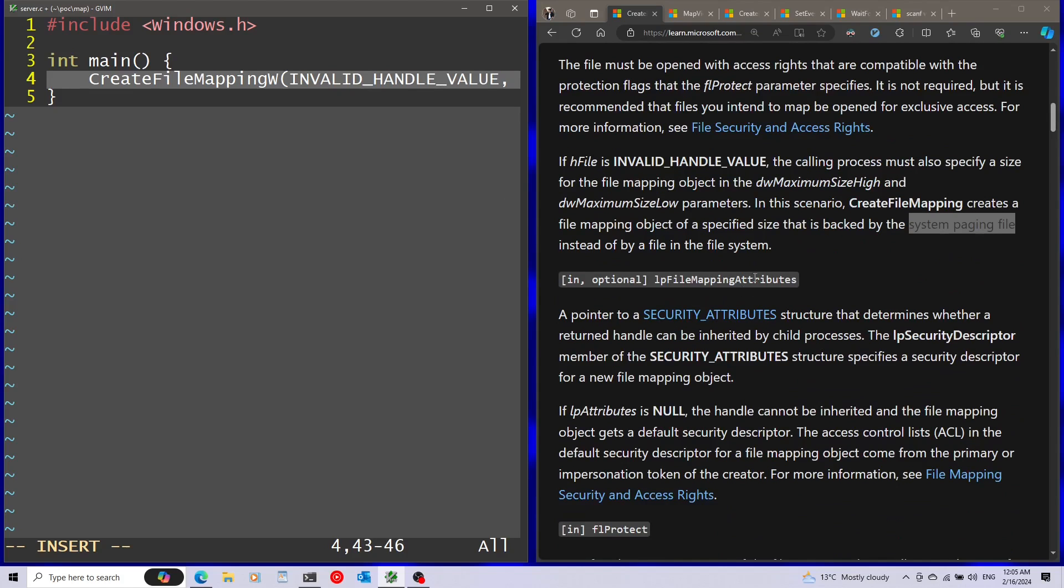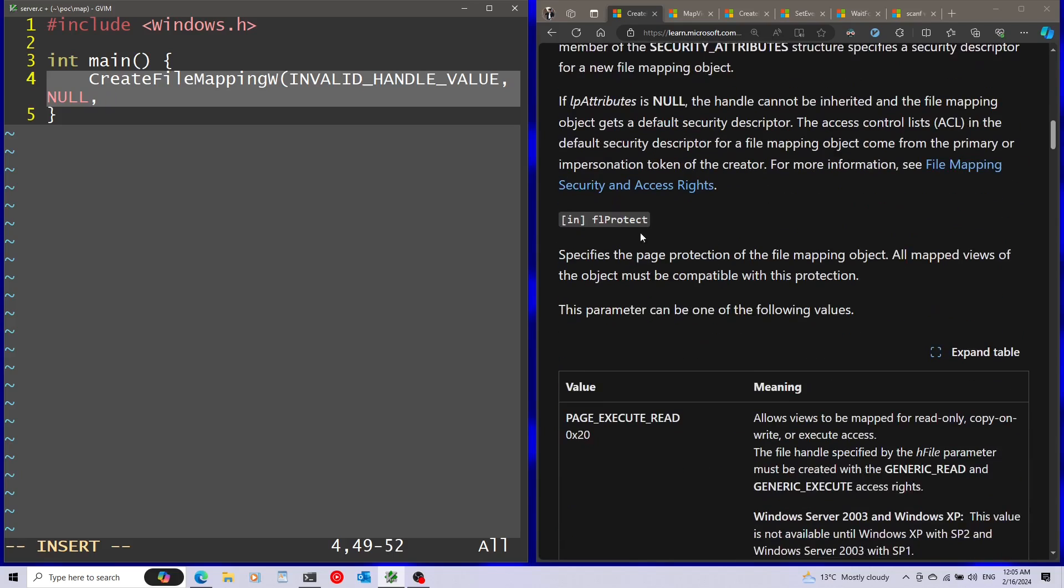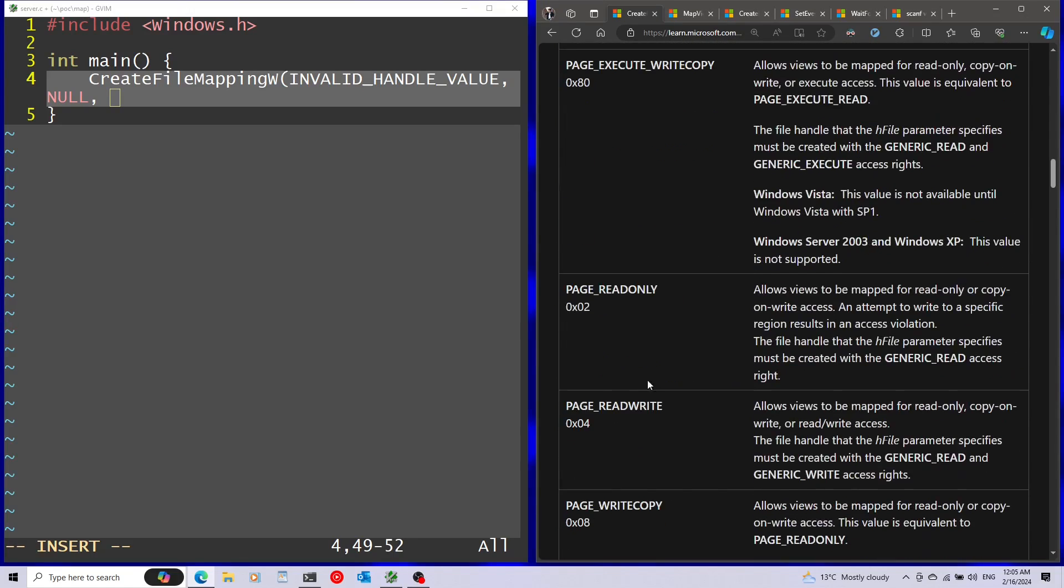Second parameter is going to be security attributes. I'm just going to leave this as null. Afterwards, we have the protection of the page. I'm going to use read-write for this.